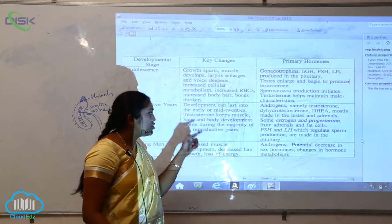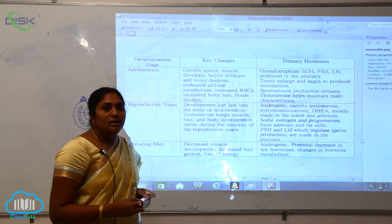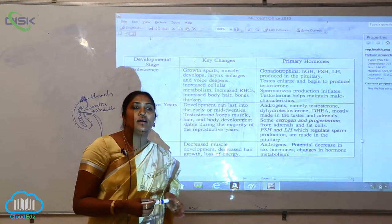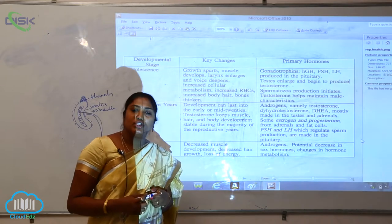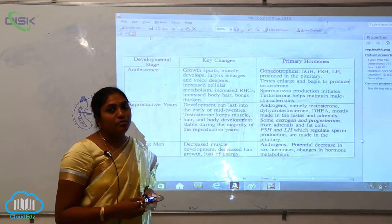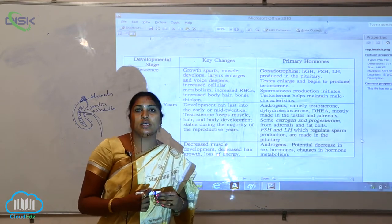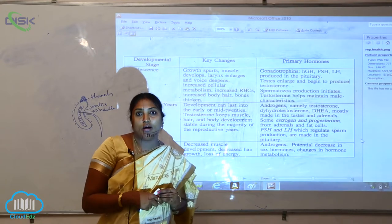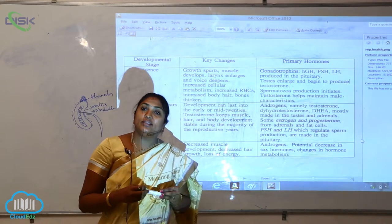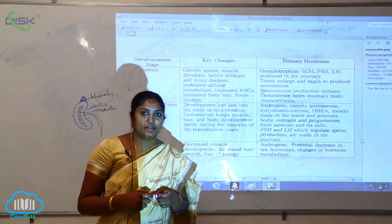Some estrogens and progesterones from the adrenals and fat cells are also present. FSH and luteinizing hormone, which regulate sperm production — called spermatogenesis — are produced by the pituitary gland. The pituitary initiates these processes by releasing LH and FSH, which stimulate the testes to produce sperm through spermatogenesis.